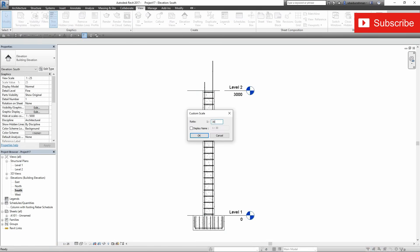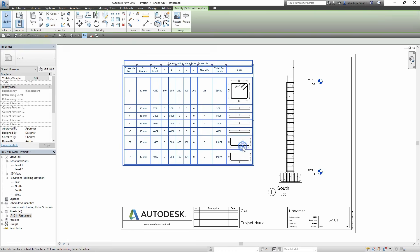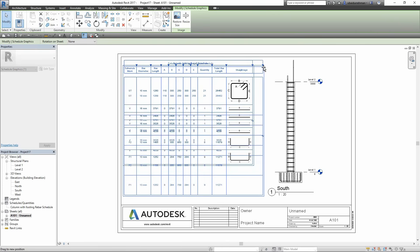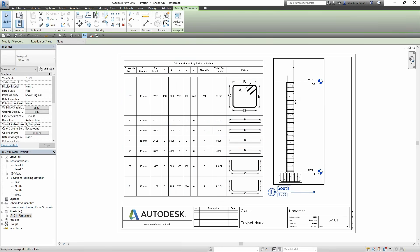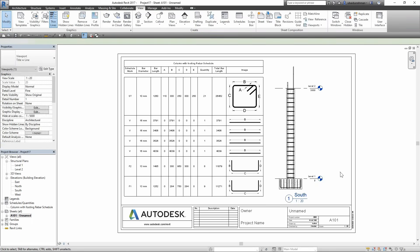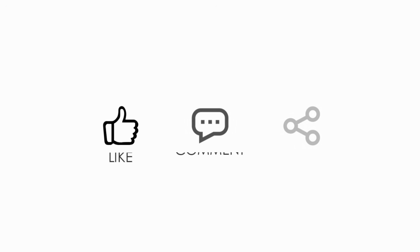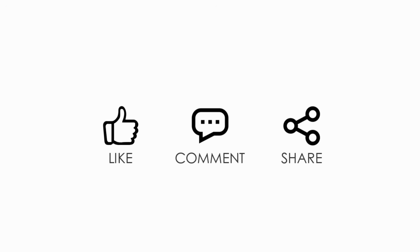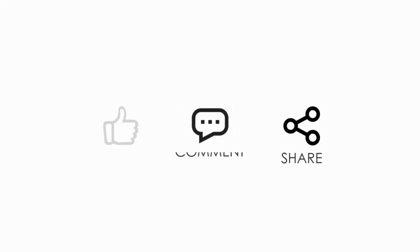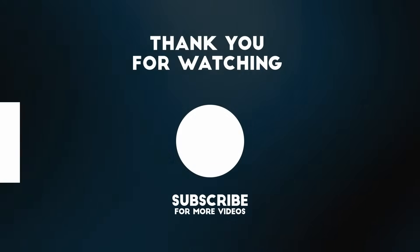That's all — our rebar schedule and drawing set in the sheet is ready to send to the fabrication workshop. If you enjoyed this video please like it and give your valued suggestions in the comments section. Share this video and please don't forget to subscribe to my channel. Thanks for watching, see you in the next one.